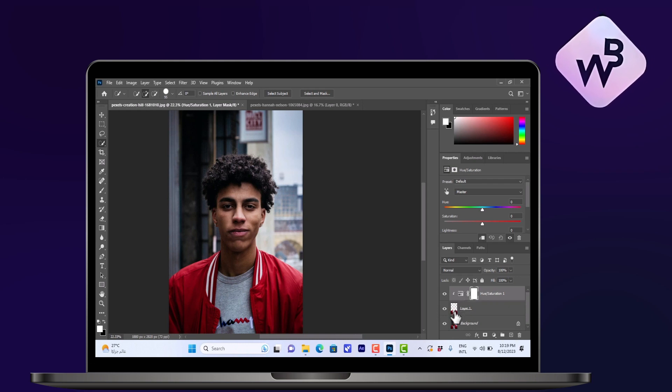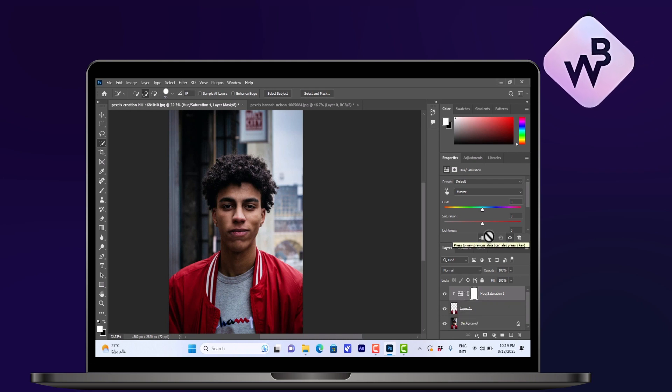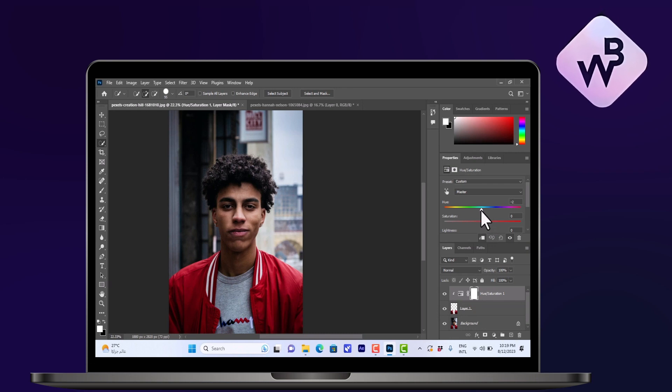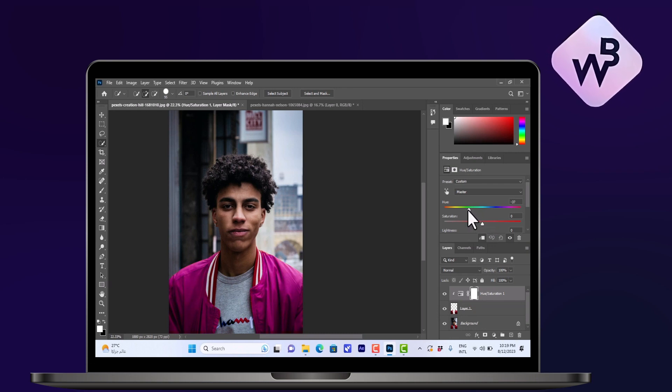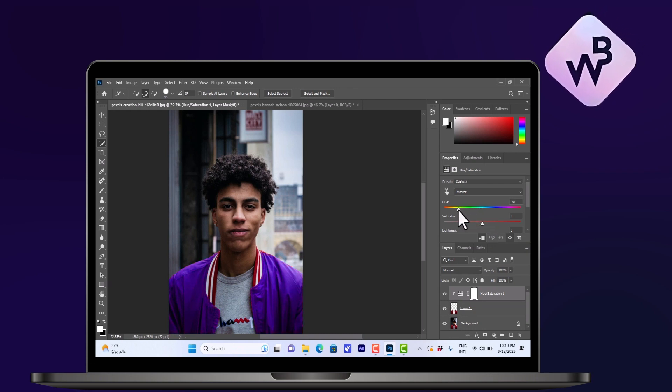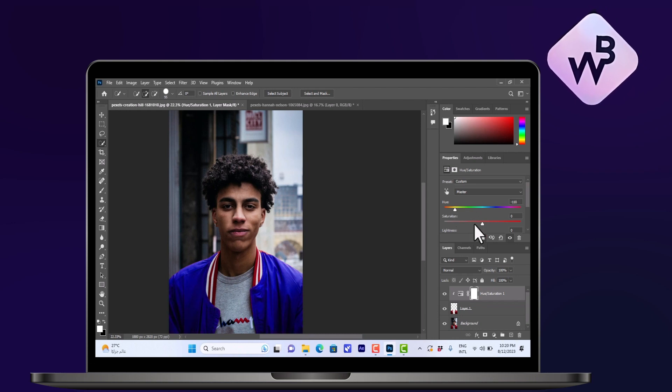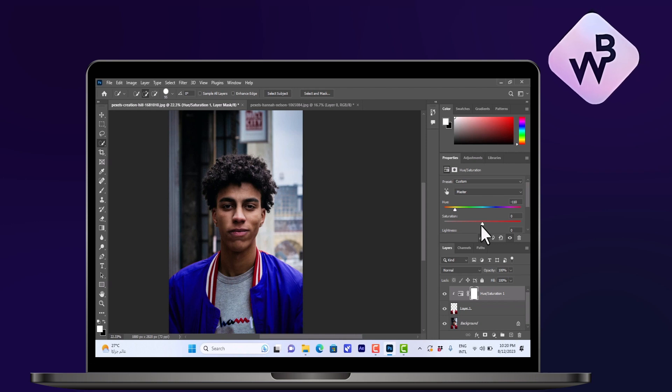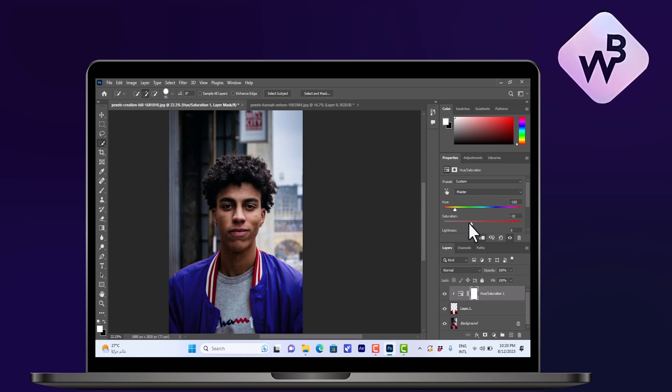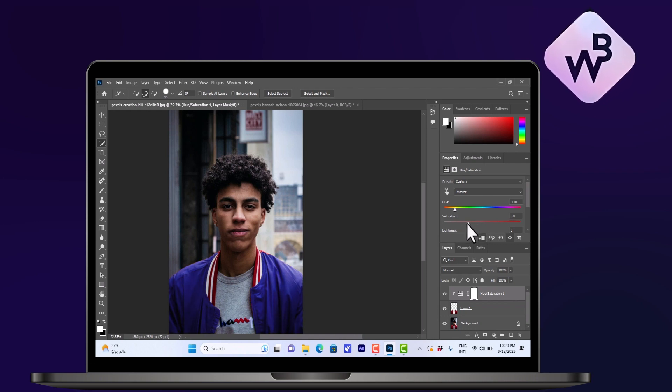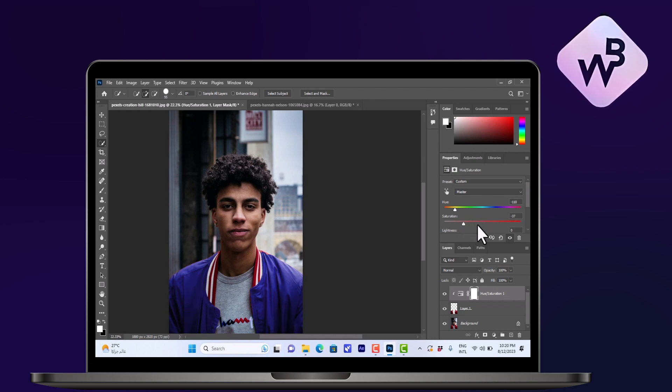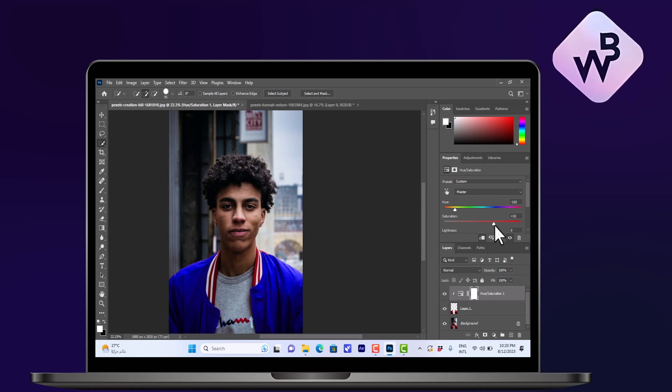Now play with the hue slider and as you can see the color changes. Let's say we want to make it blue, that's good enough. And the saturation slider will dictate how strong the color is. So that's a bit lighter, that's strong blue. Let's say that's the color that I want.